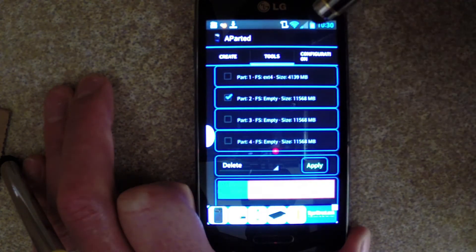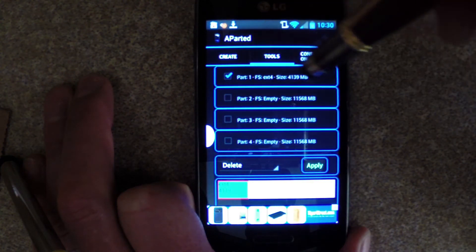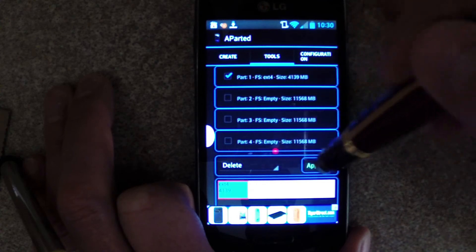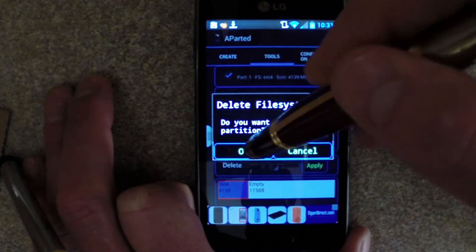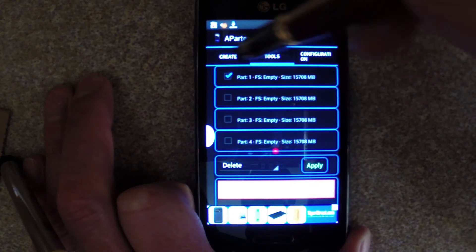Here again, select the partition, delete, and apply. Once all partitions are gone, you should have four equal-sized partitions.